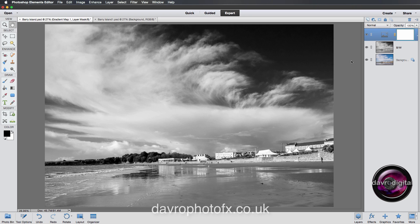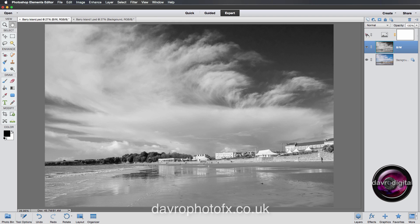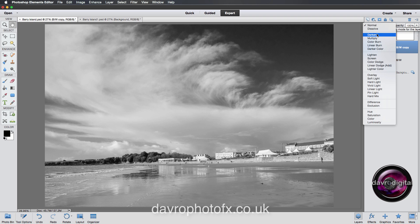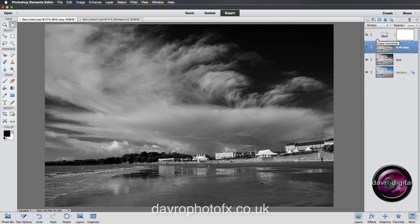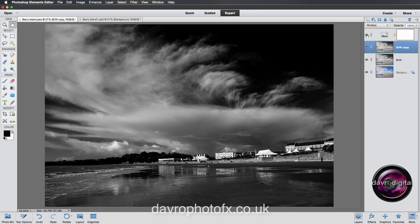There's something else I'd like to do — I want to darken the image down even further. Coming back to the original black and white layer, I'll use Command J (Control J) to duplicate it. We now have a 'Black and White copy.' The simplest way to darken it is to go to the blend mode and select Multiply — look what that does to the image. Switching back on the Gradient Map adjustment layer looks even better.